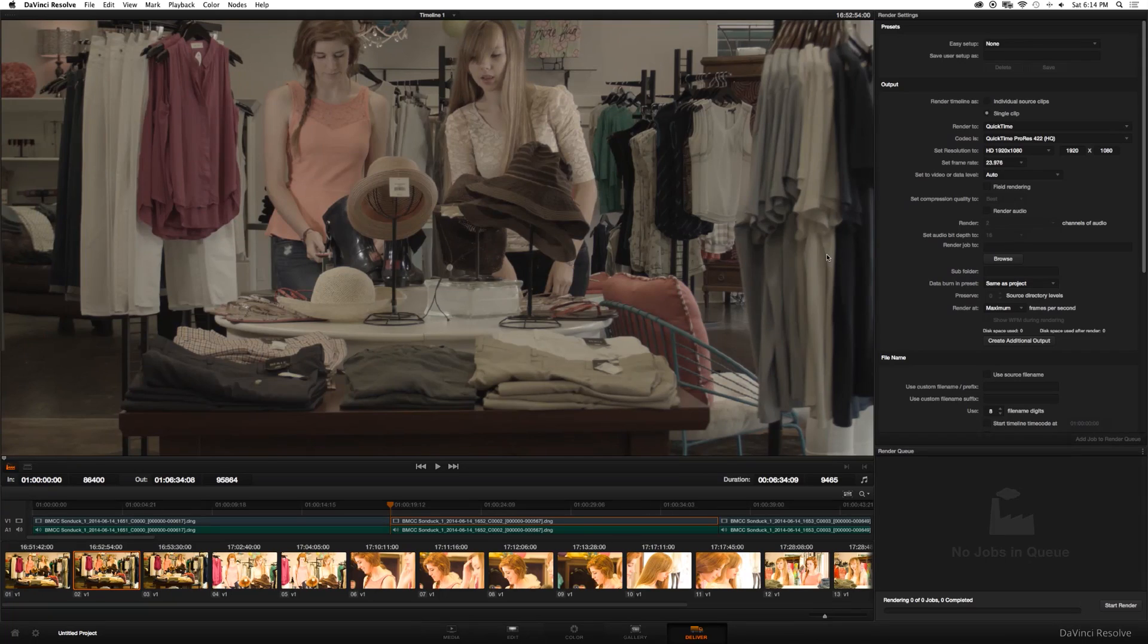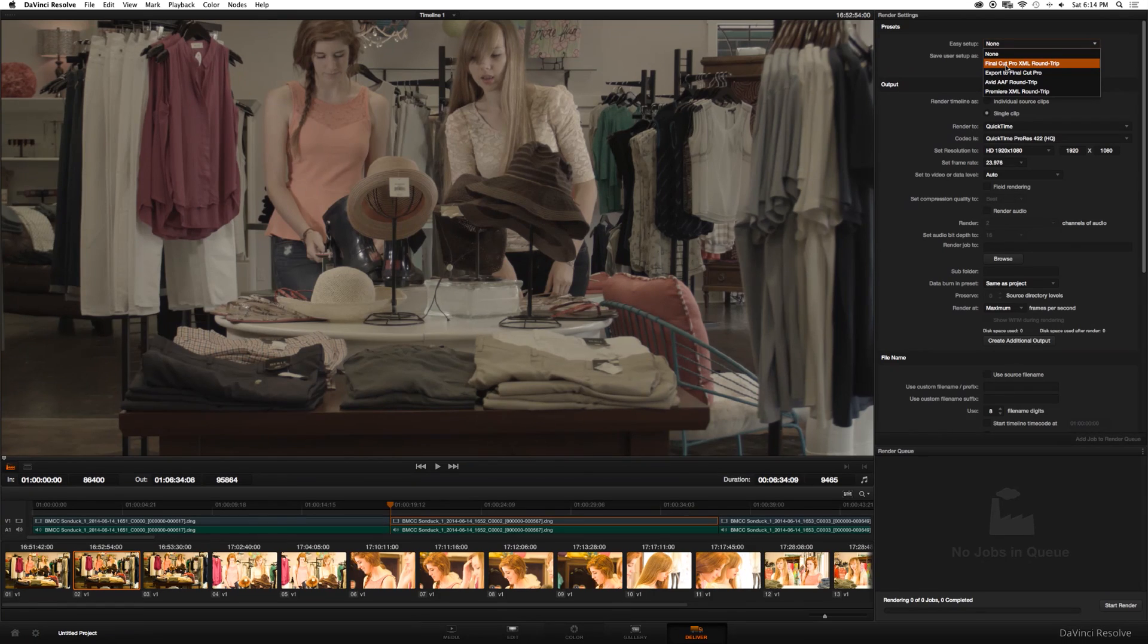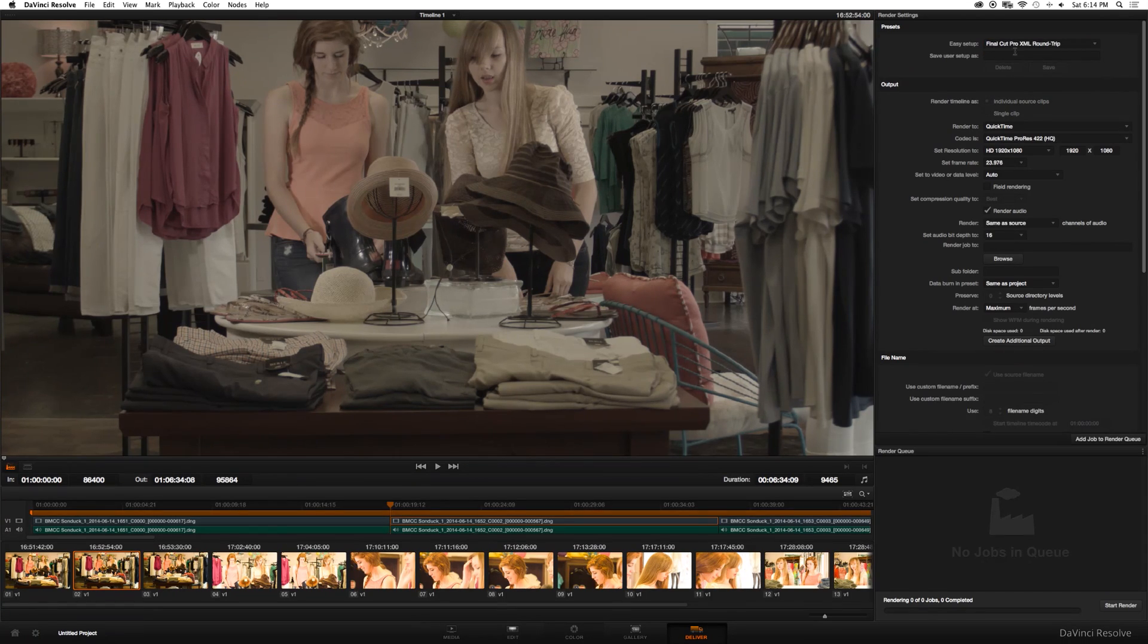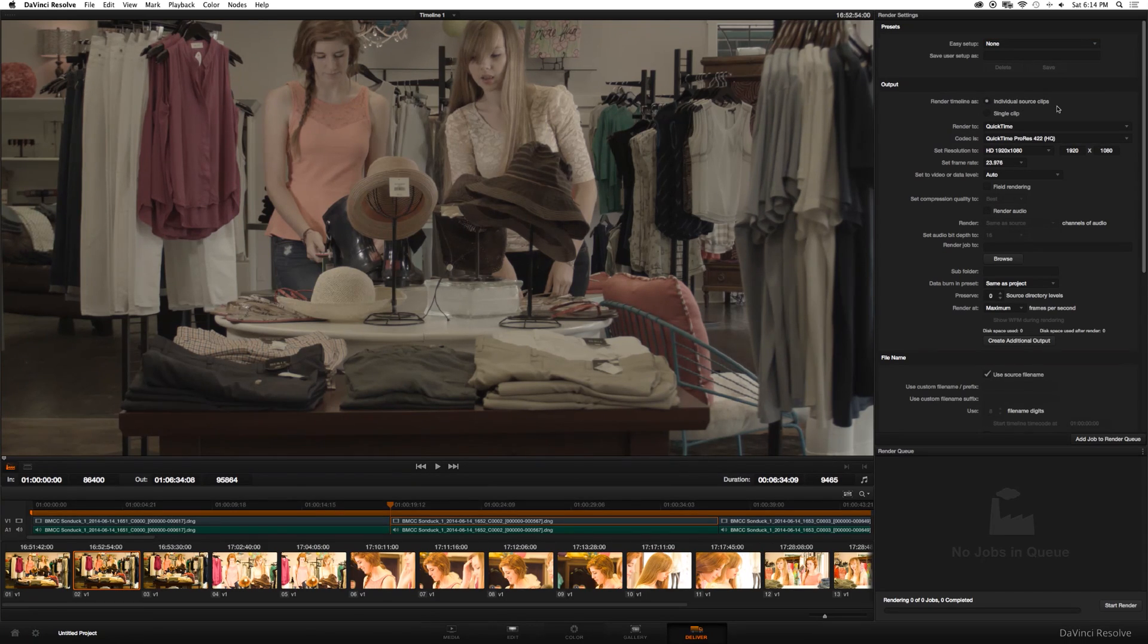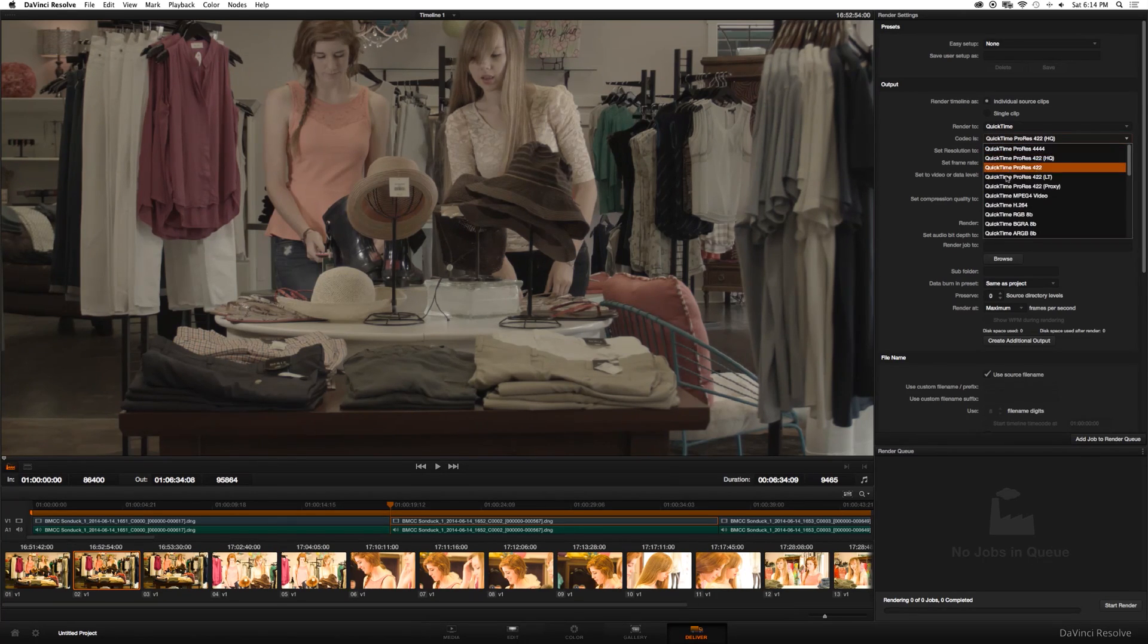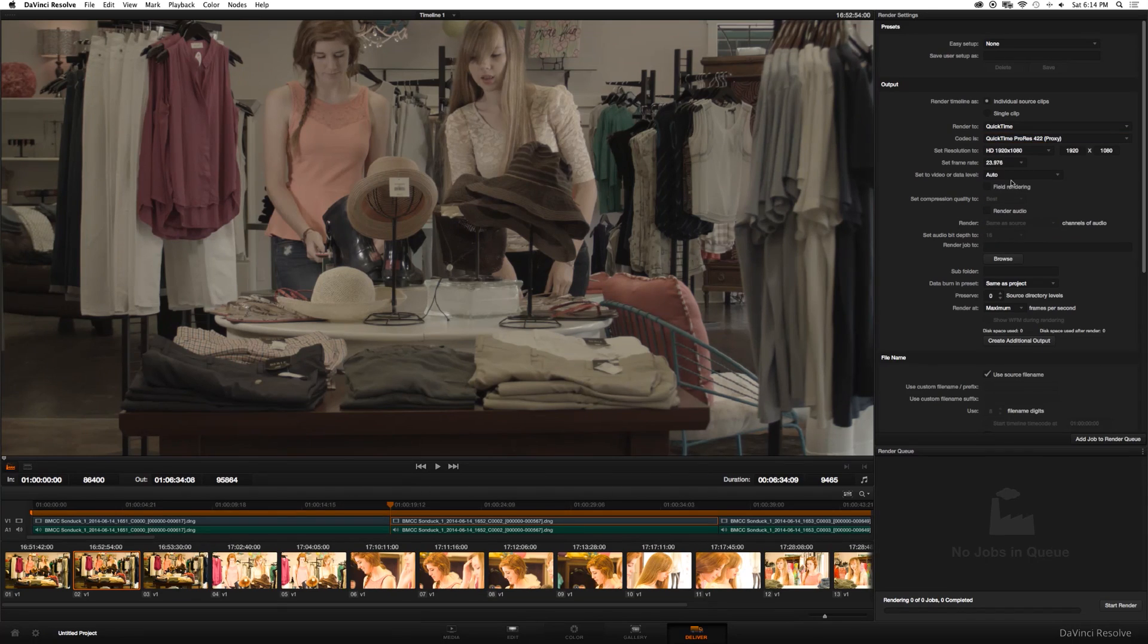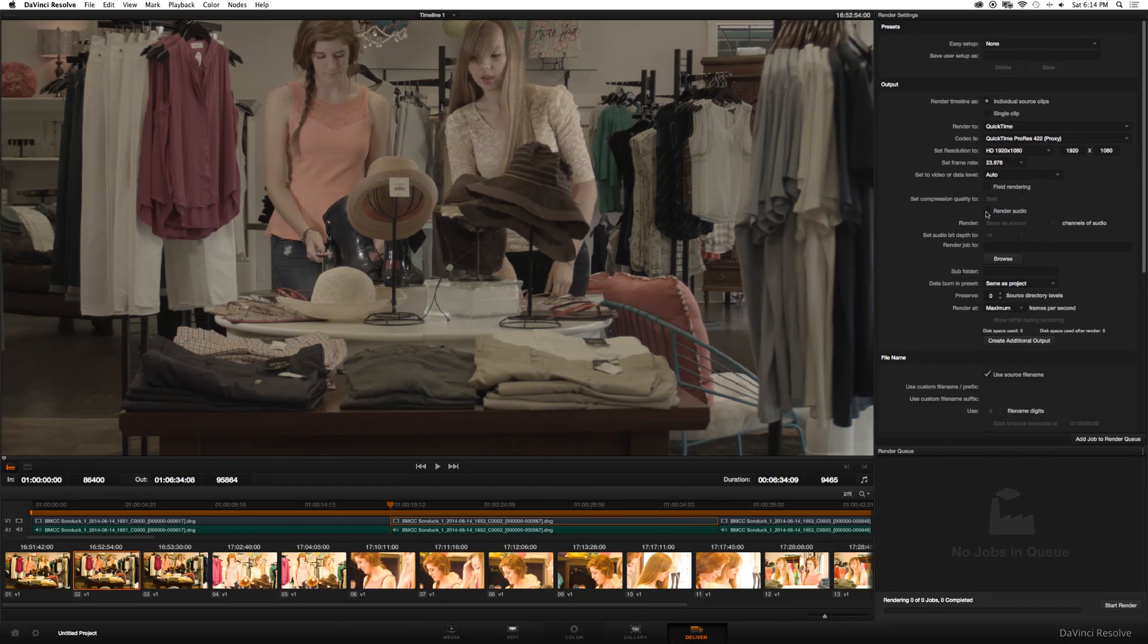So first things first, you can click easy setup and you can do final cut XML round trip. Or if you want to do it manually, I'll just show you how to do that real fast. Make sure individual source clips are selected. This is more of a personal preference, but what I usually do is codec is ProRes proxy. And then I make sure it's 1920x1080. If you shot, usually when I shoot in 2.5K, I still do 1920x1080 to keep the file size down. Frame rate, keep that the same.